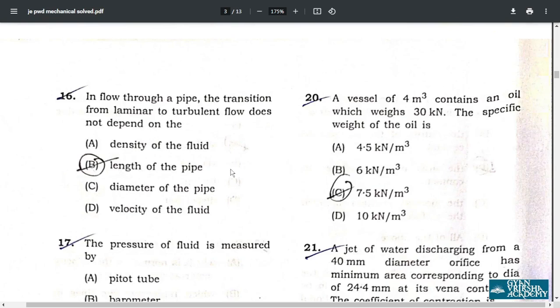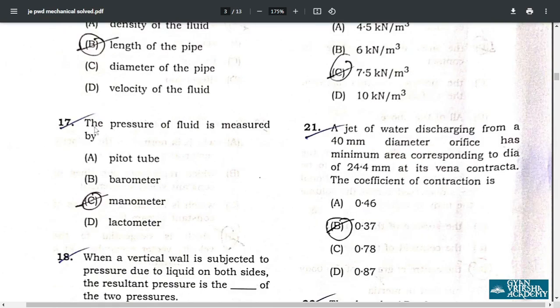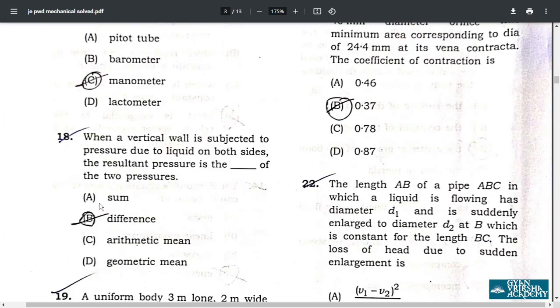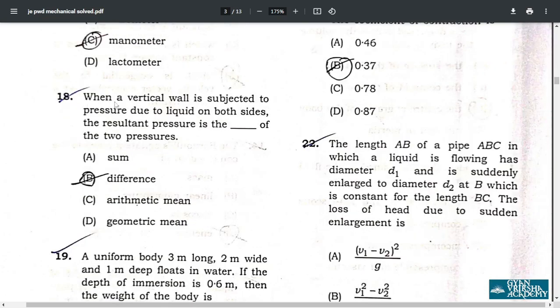Question 17: the pressure of a fluid is measured by a manometer — option C. Question 18: when a vertical wall is subjected to pressure due to liquid on both sides, the resultant pressure is the difference of the two pressures — option B.